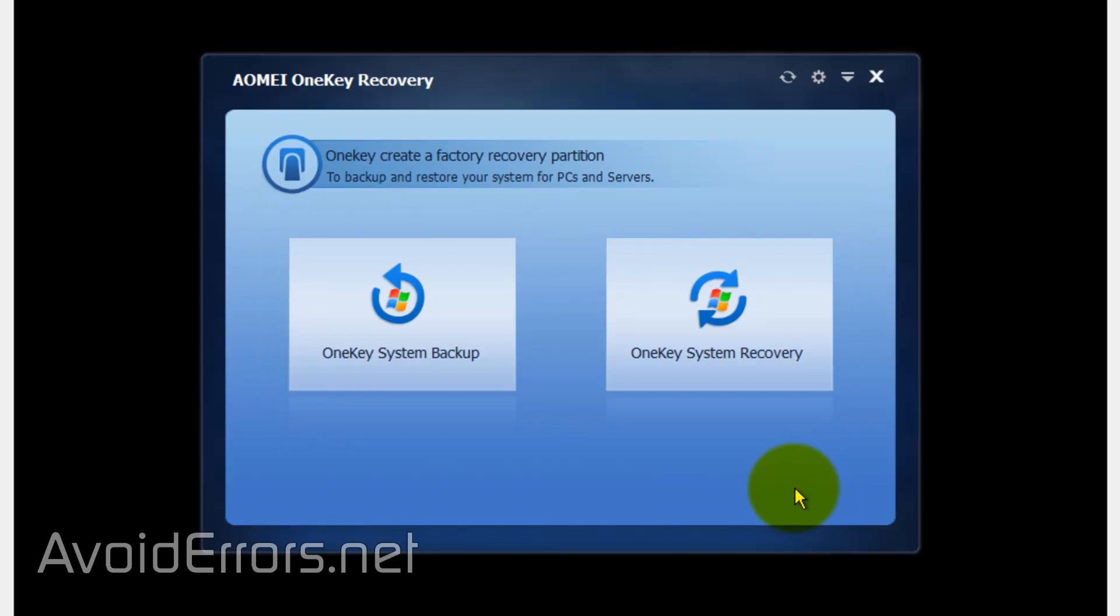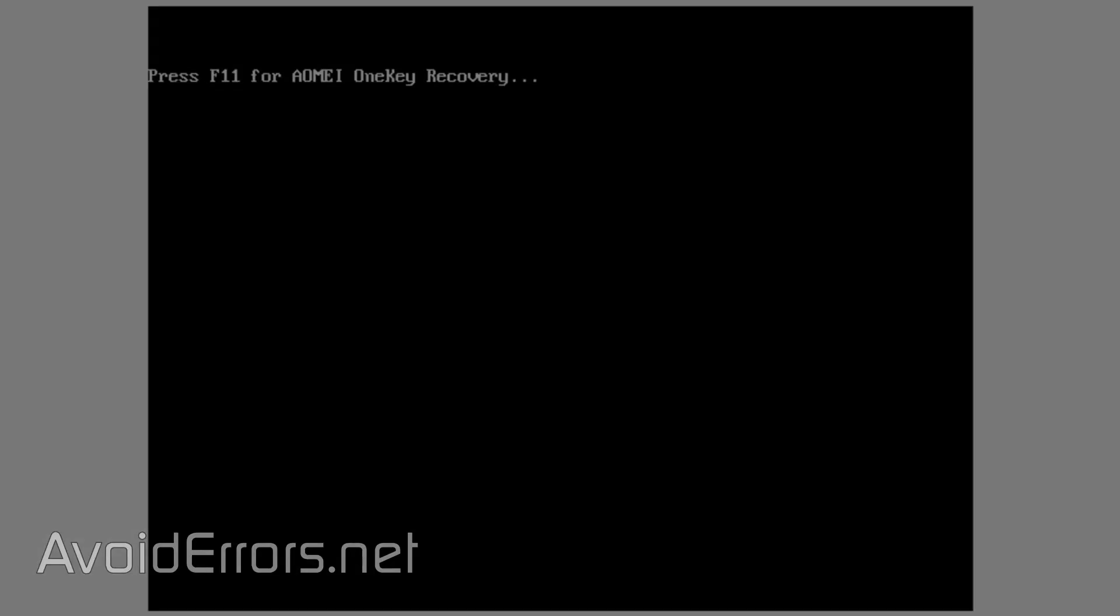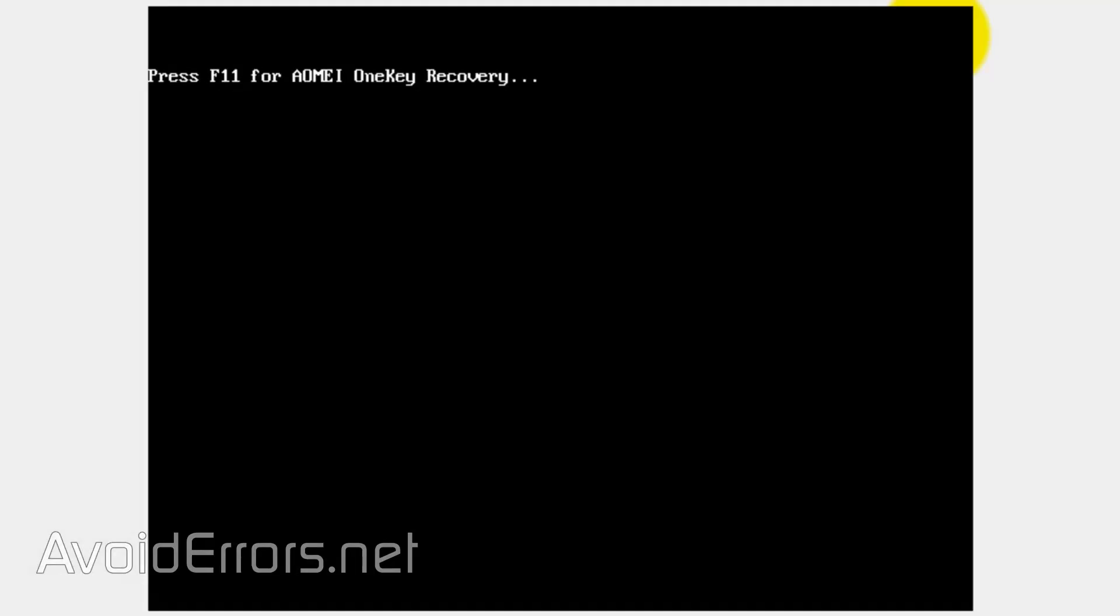Once done, click on Finish and then close the window. It'll automatically restart.